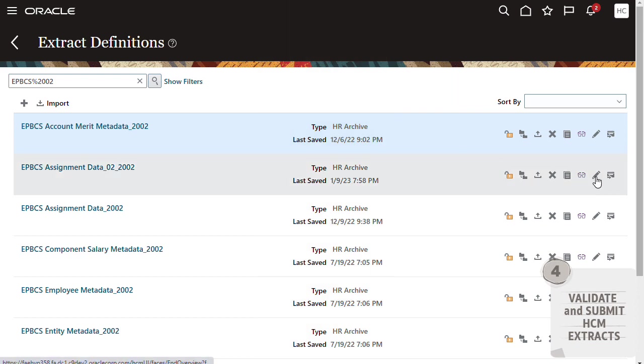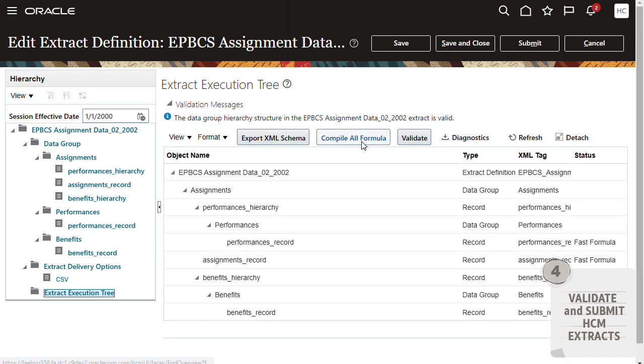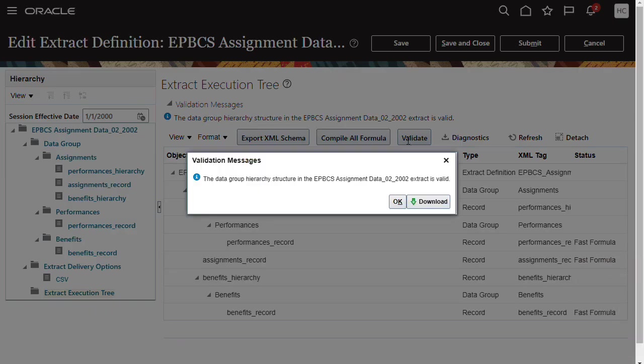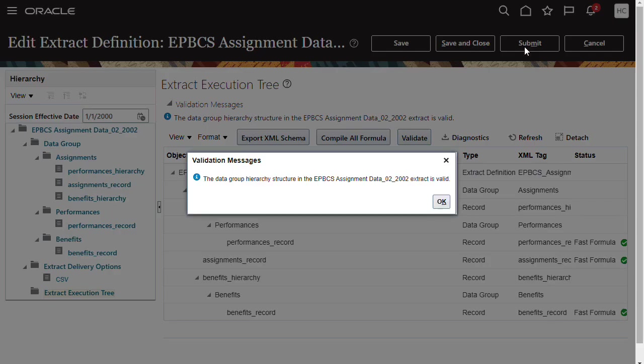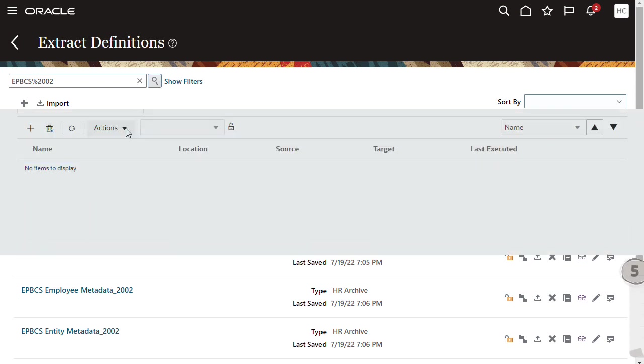Next, validate imported extract files. A green checkmark under the Status column confirms that the extract definition compiled and validated successfully. Then, submit the extract file. Remember to validate and submit all extract files.